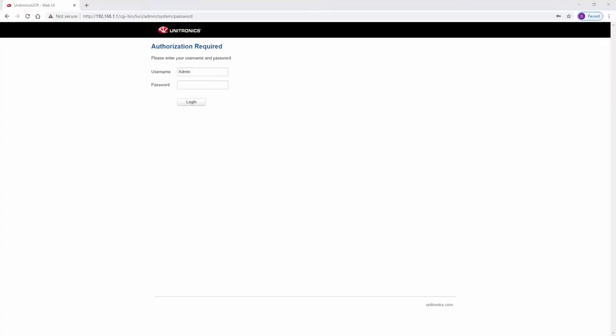To begin, navigate to the router's web page using its default IP address 192.168.1.1.